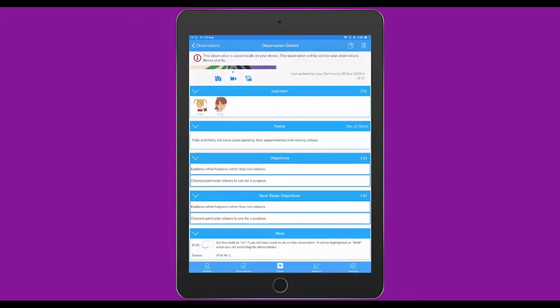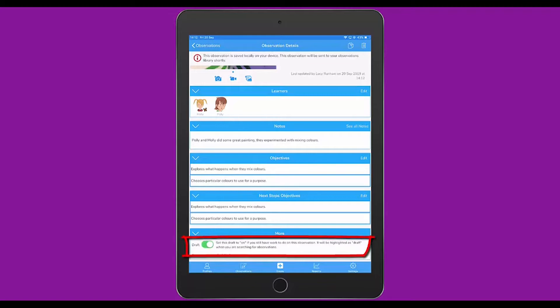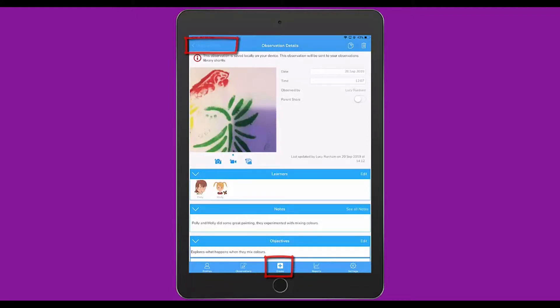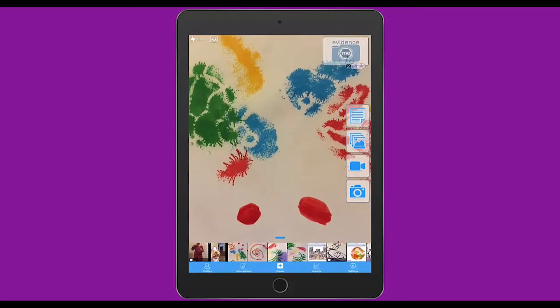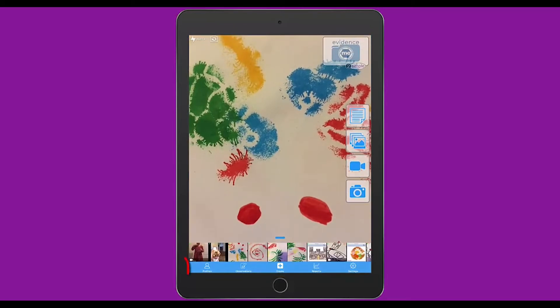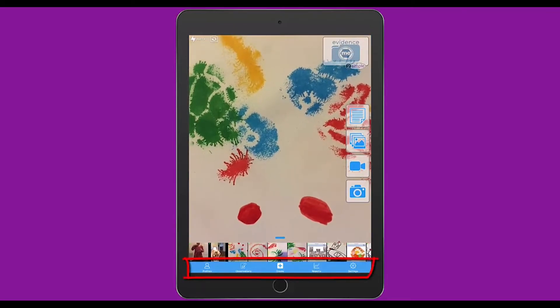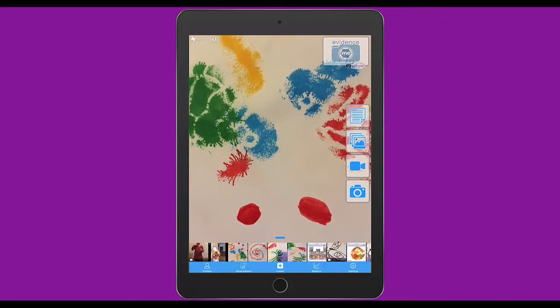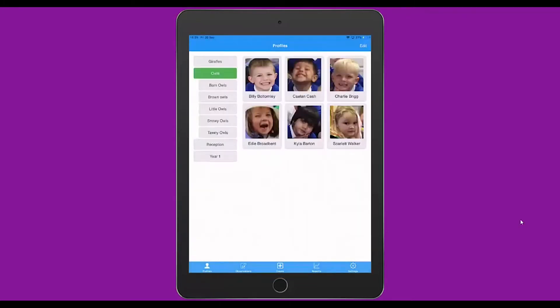If you know you have more to do on this observation, you can tag it as Draft. With this one, I'm going to mark it as finished. Once you are happy with the observation, you can either tap the Create button at the bottom, or the Observations button at the top, to return back to the main Create page. At the bottom, you've got a series of menu options. The first one, Profiles, takes you to an area where you can view the children's profiles.